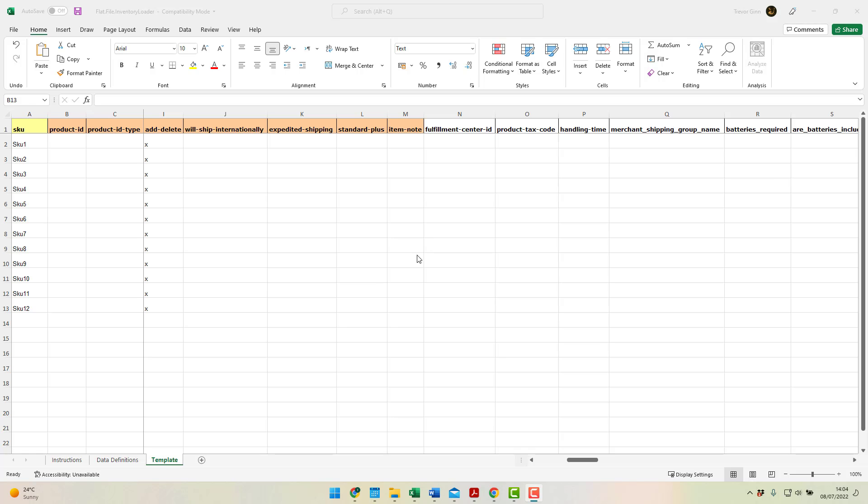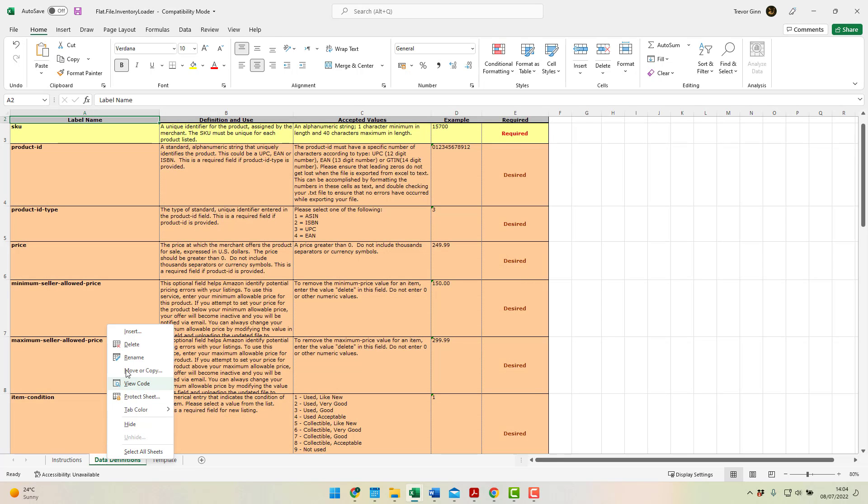In order to upload this file to Amazon, it needs to be saved as a tab delimited text file. Tab delimited text files do not support multiple tabs. So we need to delete these tabs first.